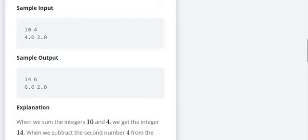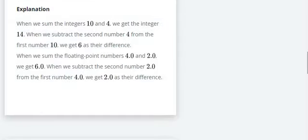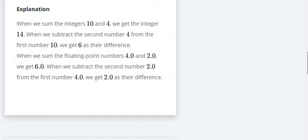So look at the sample input and sample output. 10 and 4 on one line and 4.0, 2.0 on the other line. When we sum 10 and 4 we get 14, 10 plus 4 is 14 and 10 minus 4 is 6. When we sum 4.0 and 2.0, it is 6.0 and when we subtract is 2.0 as the difference.